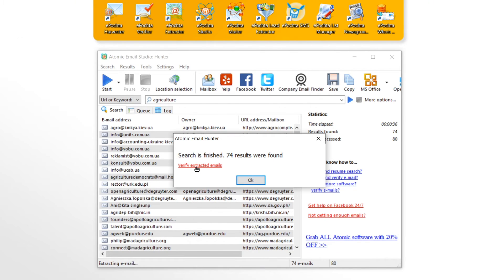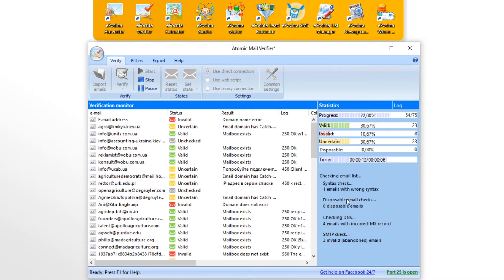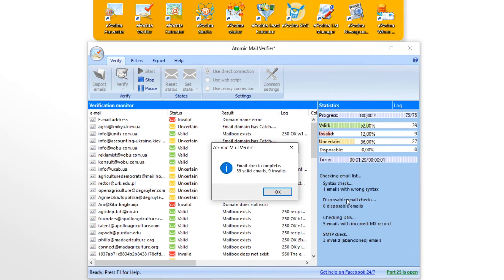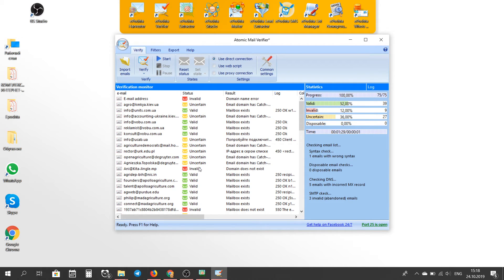Click the verify email addresses button to move to Atomic Email Verifier, then press start. As a result, we get emails with different marks: invalid, valid, uncertain. We need the valid email addresses.